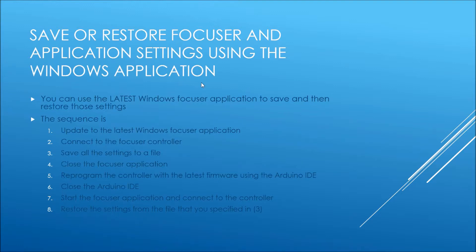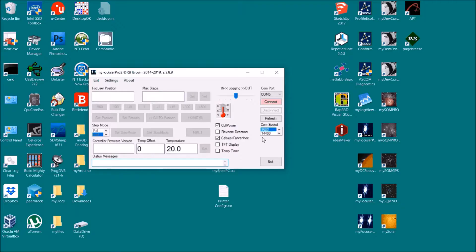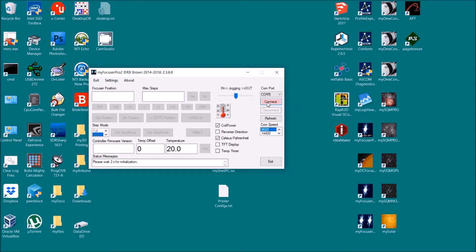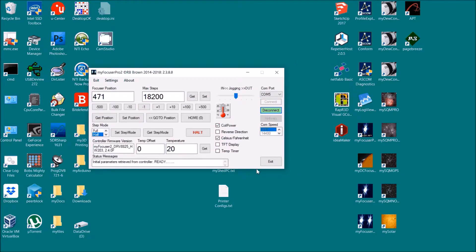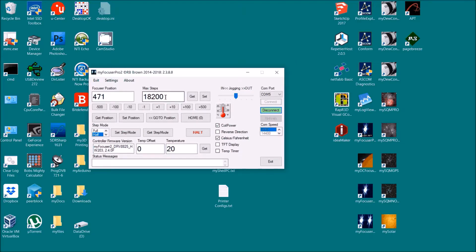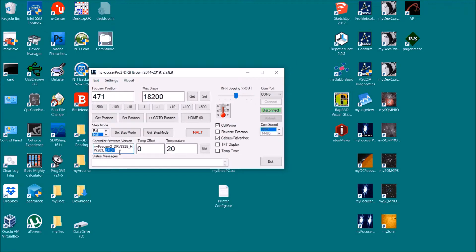Alright, so here we are. Let's connect up to our focuser. You'll notice we're on position 471, half steps, max steps 18,200. And the version that I've currently got loaded on the focuser is 2.4.0 or 240, and that's quite an old one.